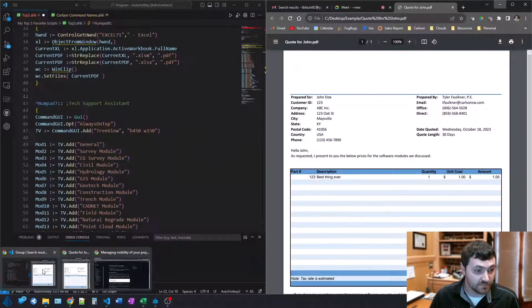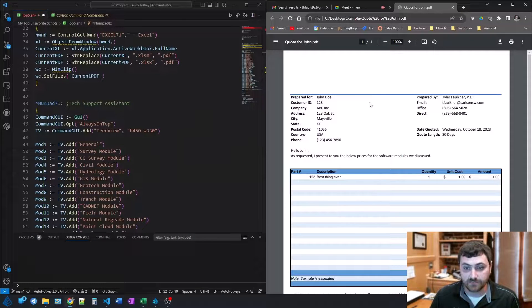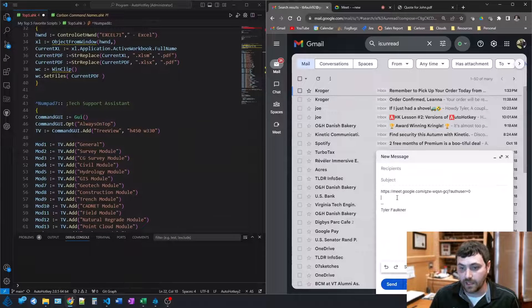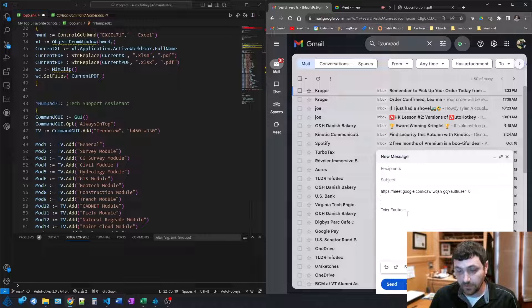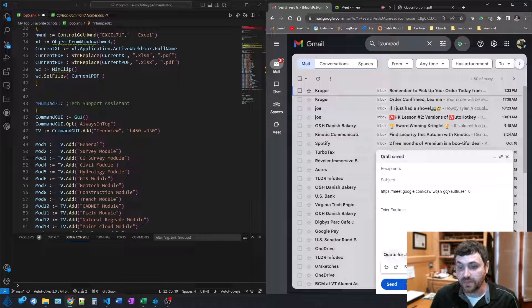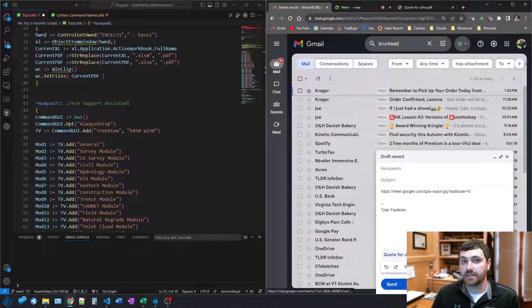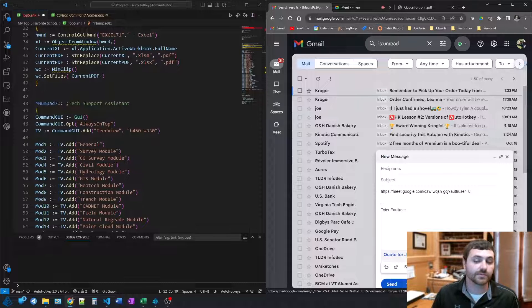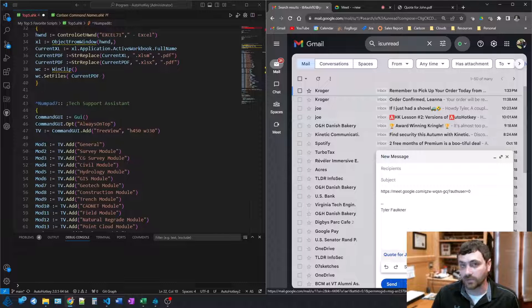So I can go back to my emails here, and just directly in the email, Control-V, and it attaches that PDF. Easy, no digging down through the folders, really simple to do.